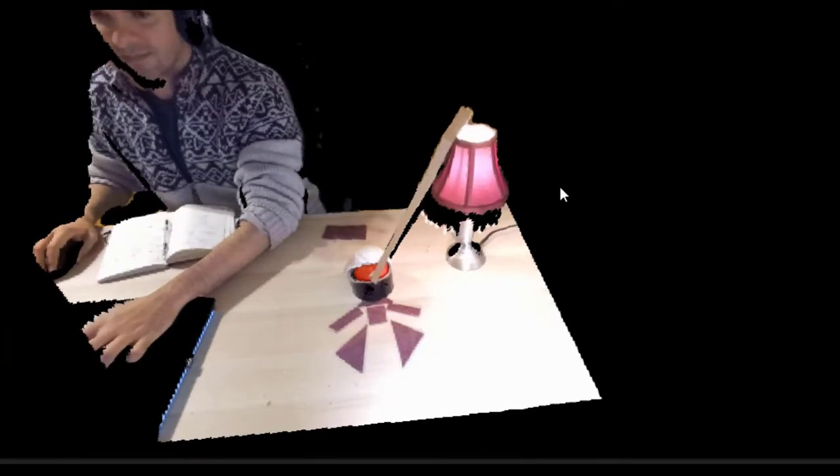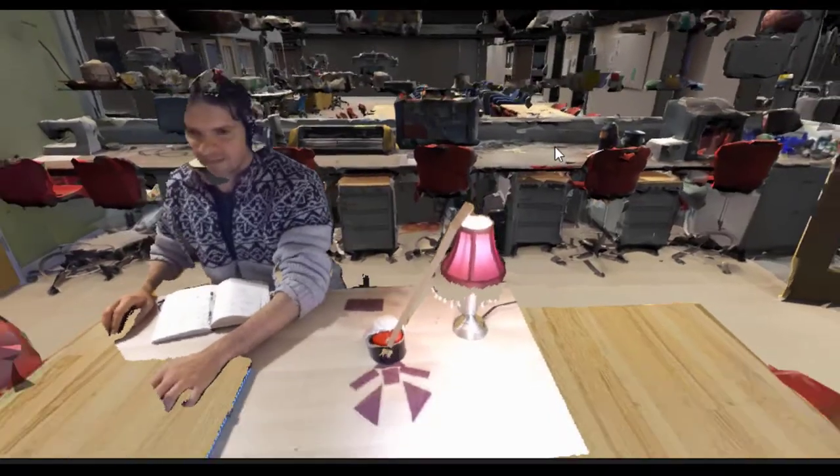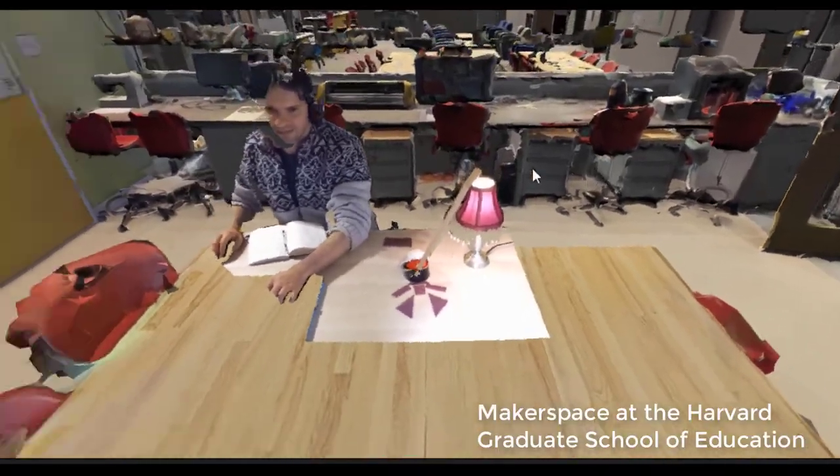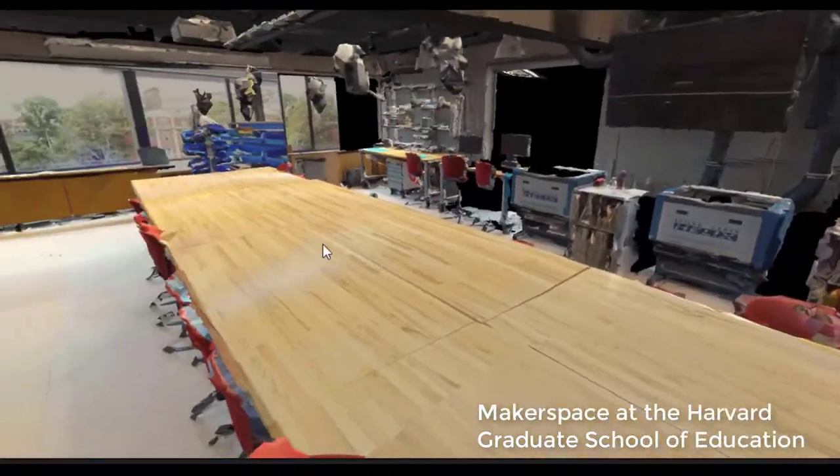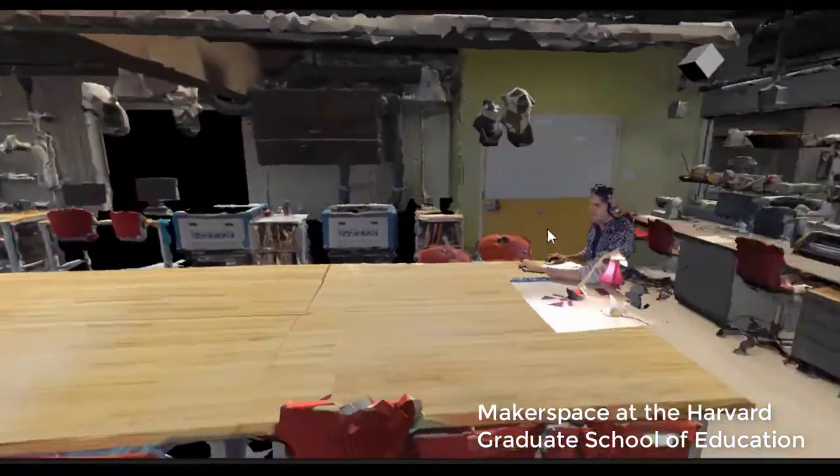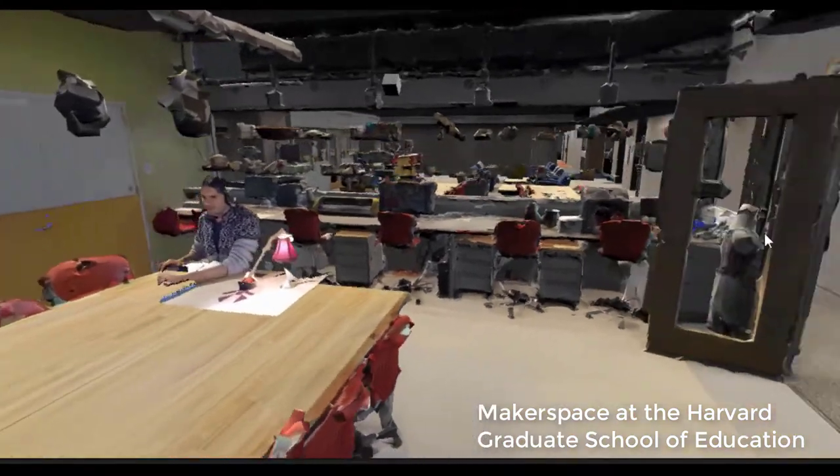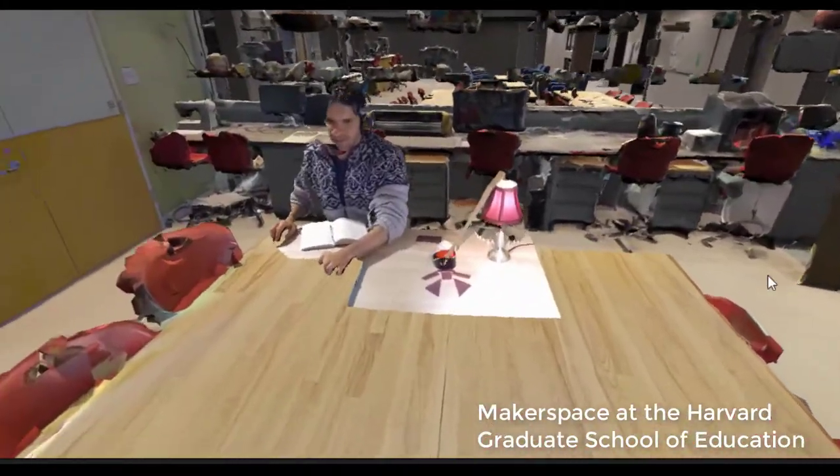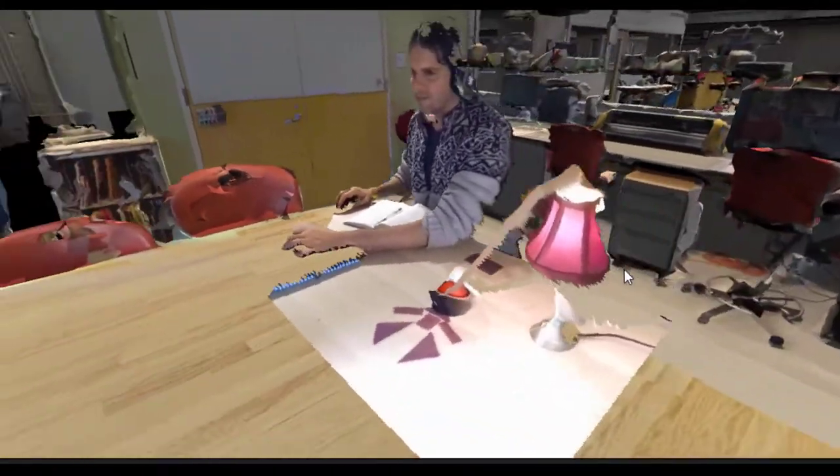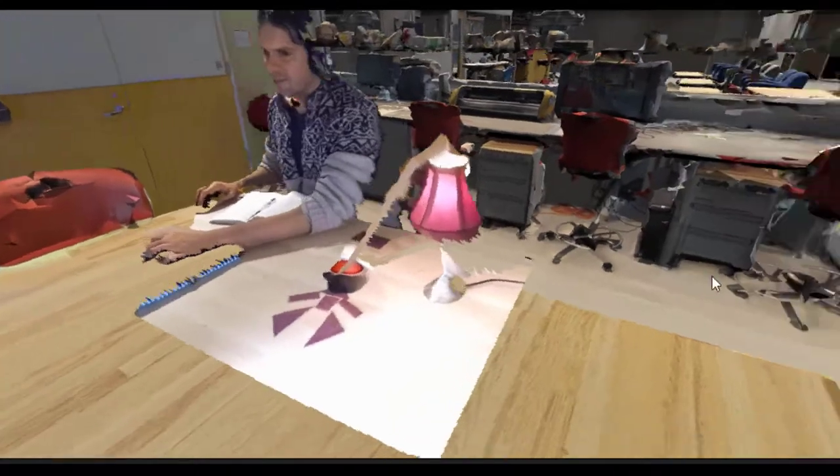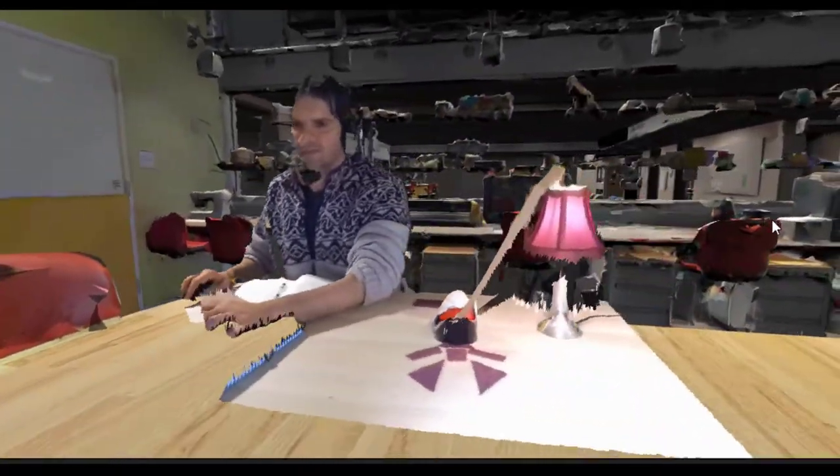The 3D camera only scans a portion of the on-site user's workspace, so we can combine that with a 3D model of a real makerspace. For example, this environment is a 3D scan of a makerspace at the Harvard School of Education. By placing users in this space, we allow people to feel like they're collaborating together in a familiar environment.